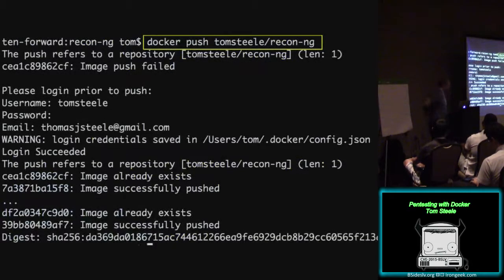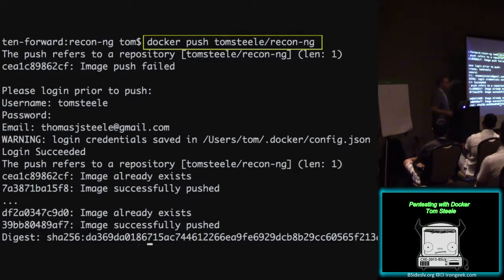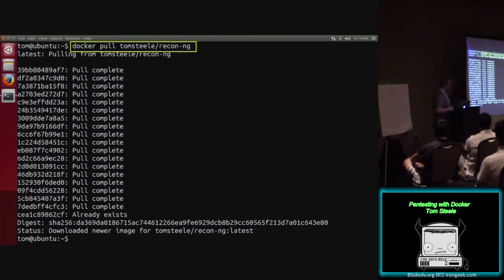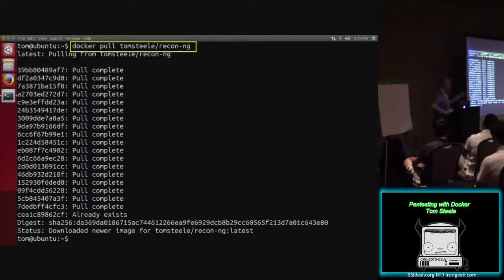Now we have ReconNG running in its own isolated environment. Nothing was installed with pip on our host OS — very clean. If it ever gets messed up, we just rebuild the image and go on with our day. To share it: docker push with the name of the image. That authenticates you to Docker and pushes the entire image to Docker's repository. Another machine can then do docker pull with the name of the image, pull it down, and run it without having to install any dependencies.